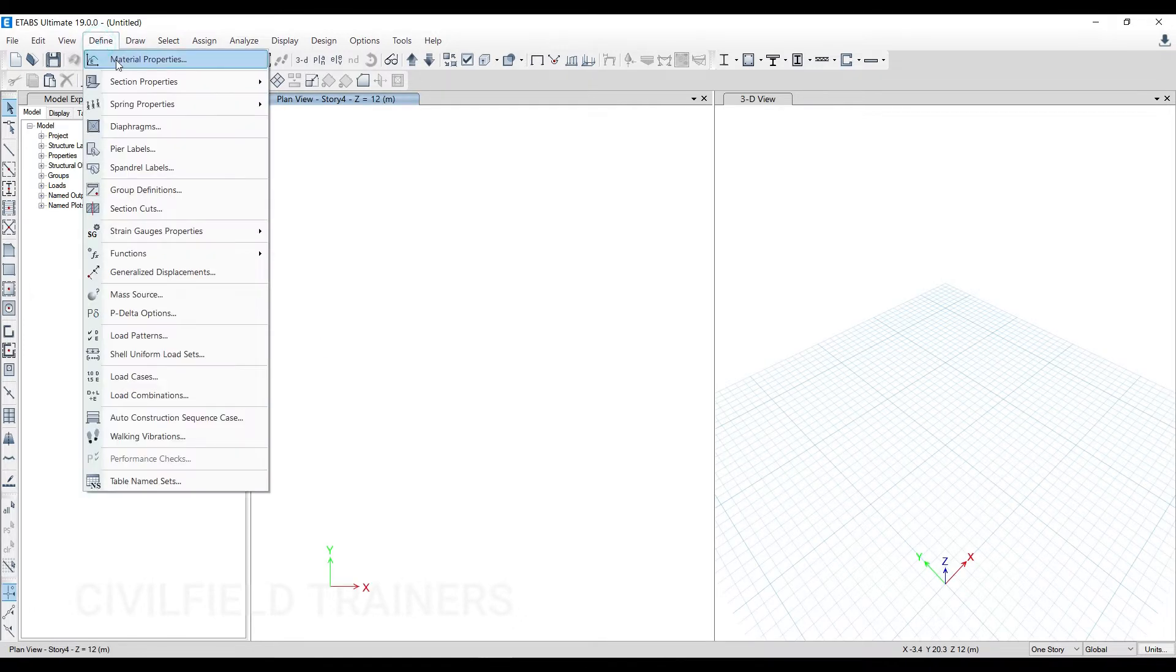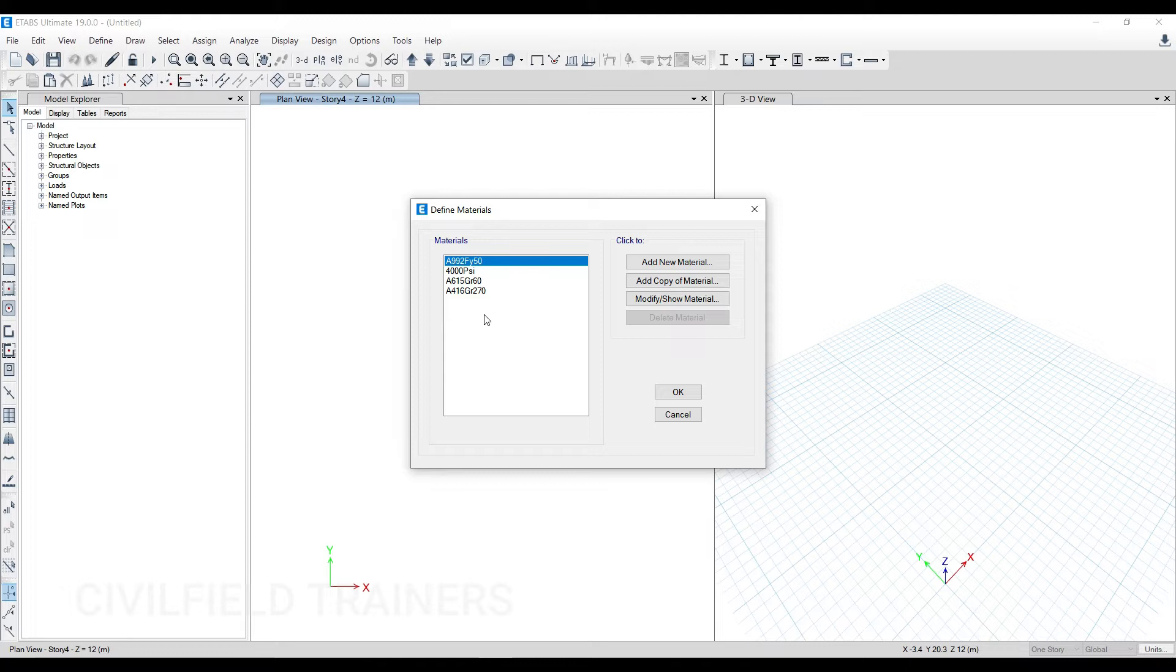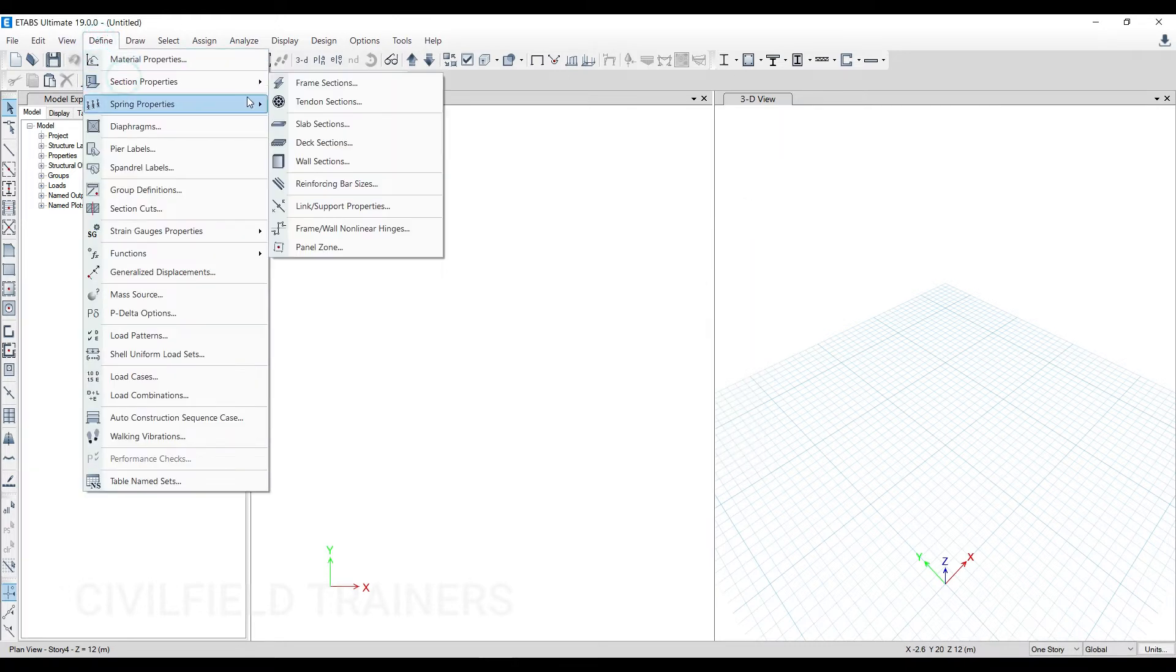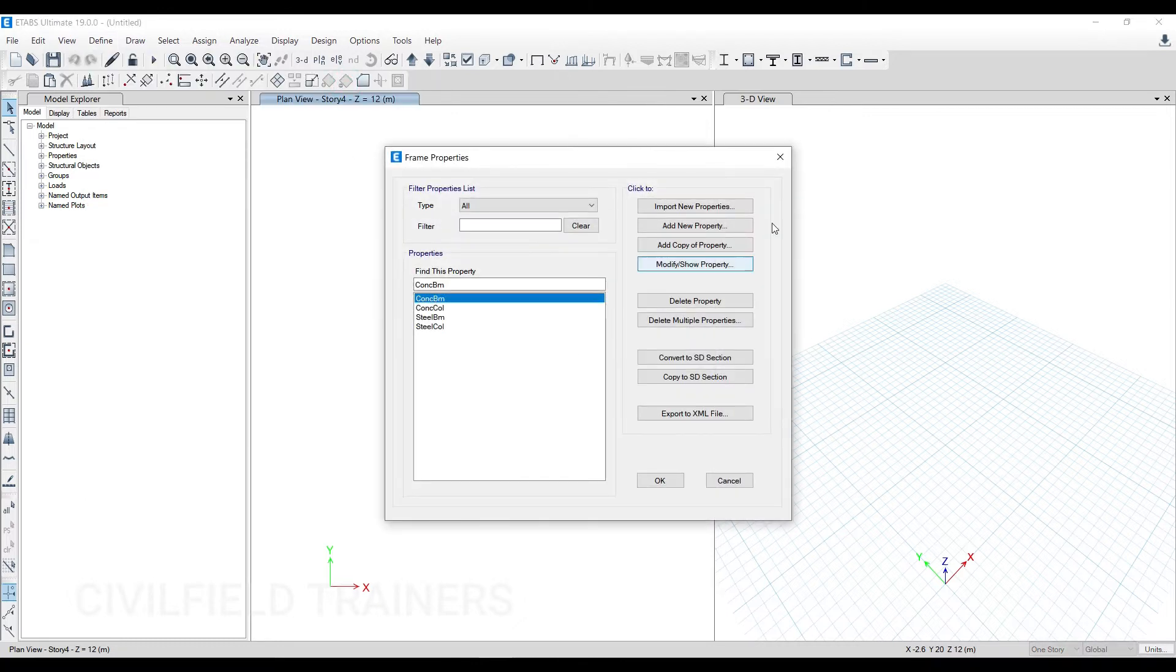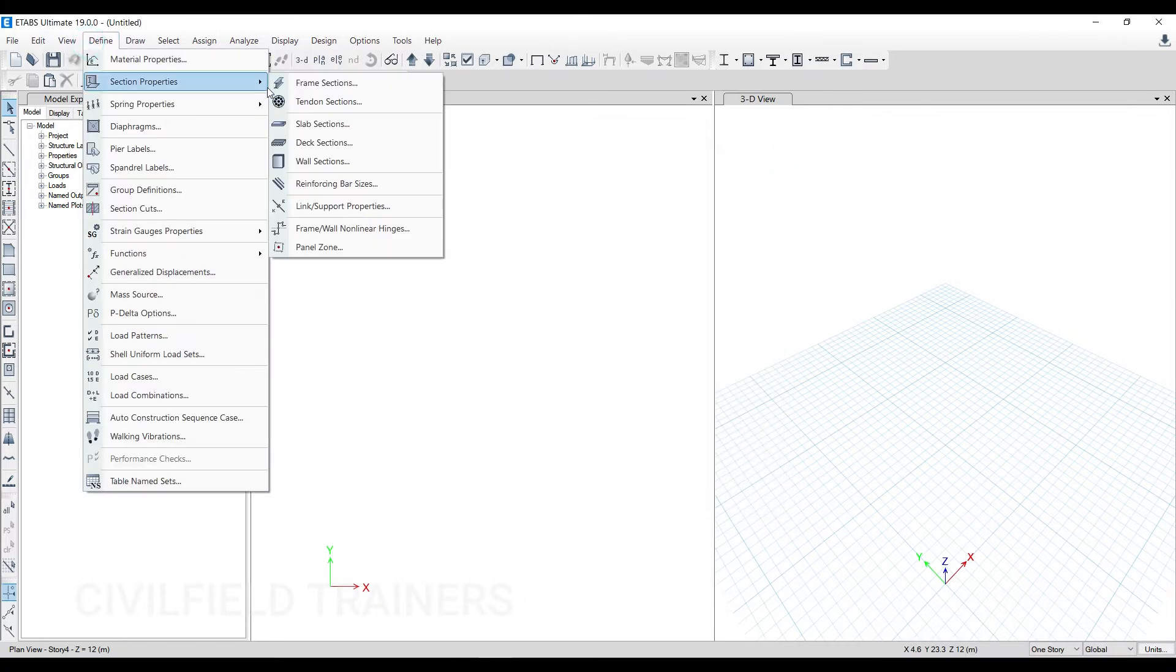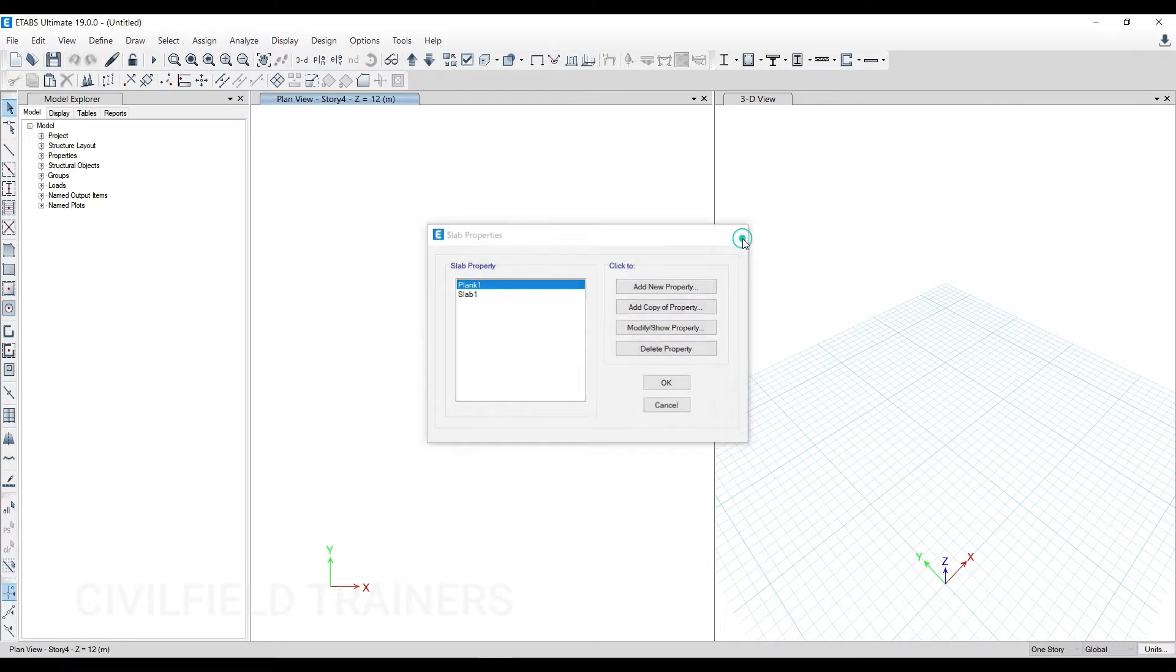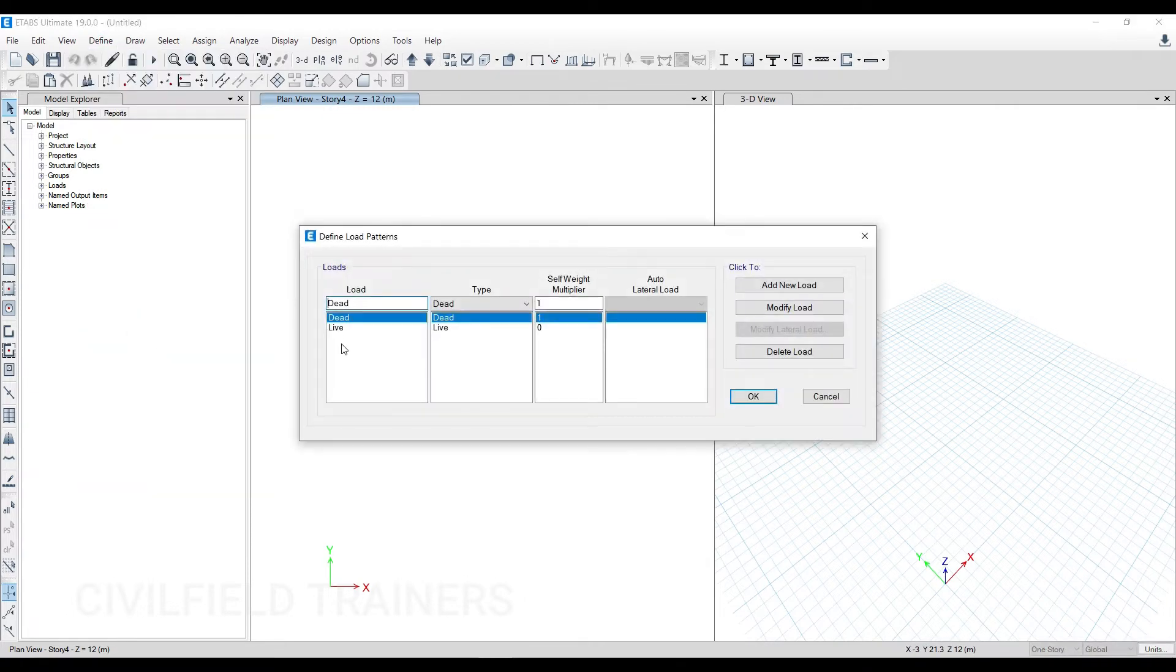Once this is done, look at the next four to five steps. Go to Define Material Properties—you define M25, M20 for your concrete beam and column and slab, then you define FE500 and FE415. After which you go to Section Properties and define your frame sections, your beam column sections, then you come again and define your slab sections here.